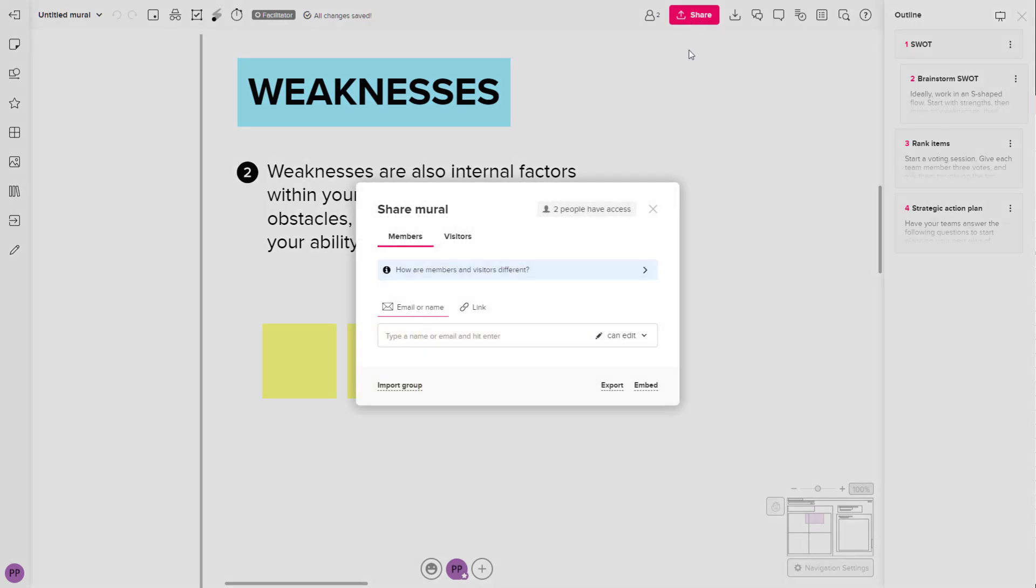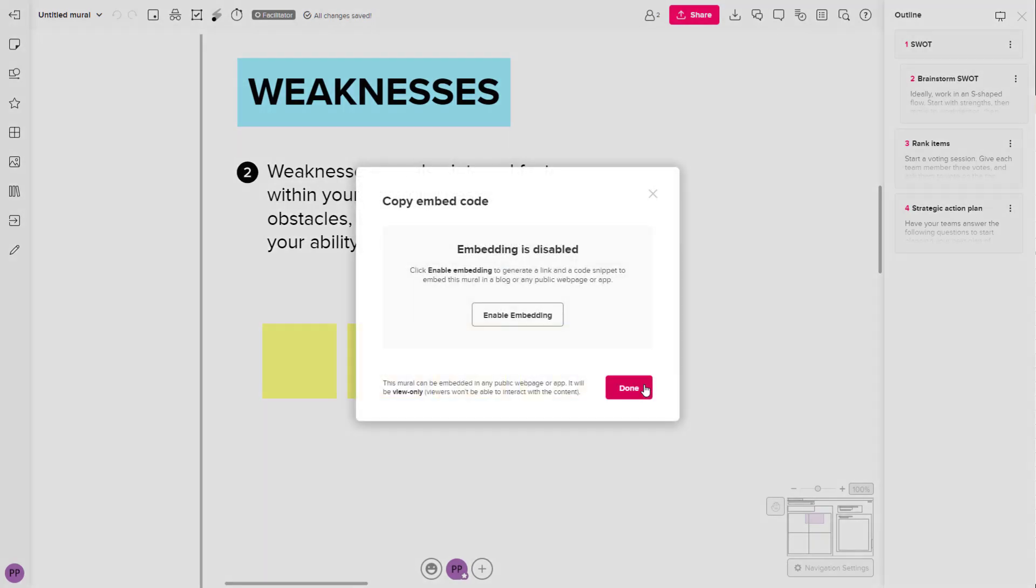you have to click on Share first, and once you do that, you can go to the Embed option over here on the bottom right as you can see. So once you click on this,